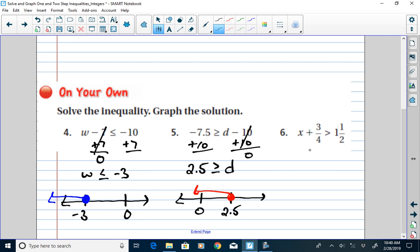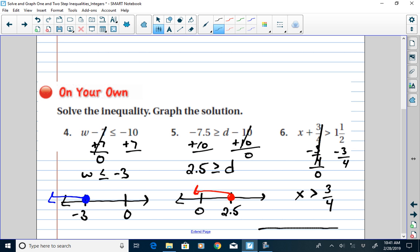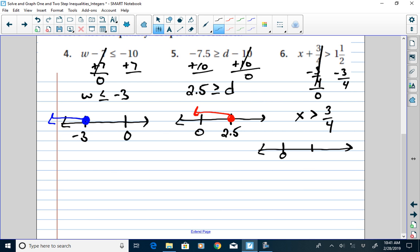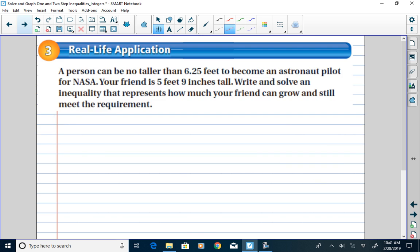Problem 6: I subtract 3/4 from both sides. That gives x is greater than 1 and a half take away 3/4, which is 3/4. On the number line, I place 3/4 to the right of 0. I circle 3/4 with an open circle. Because it's not a reversed inequality, the direction of the inequality symbol points to the direction of solutions — to the right of 3/4.